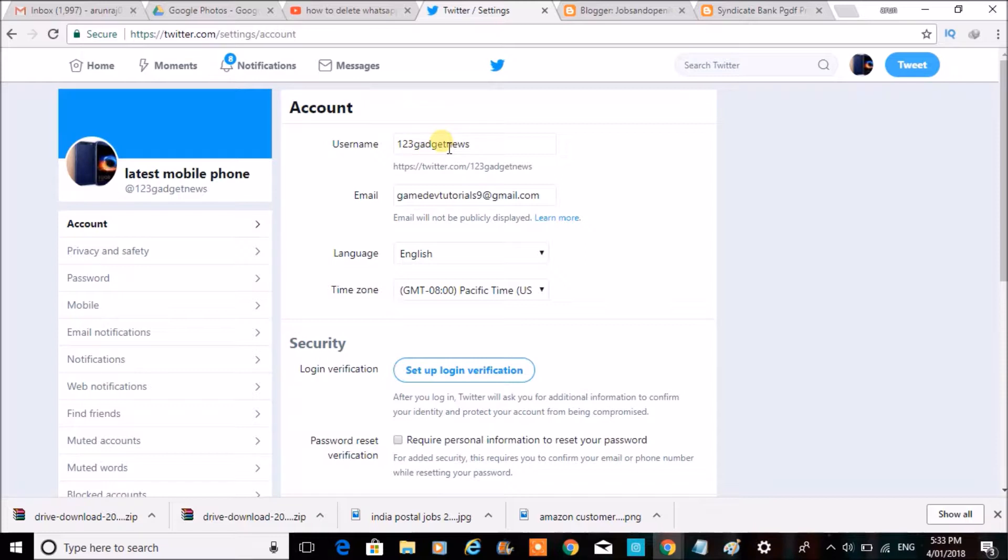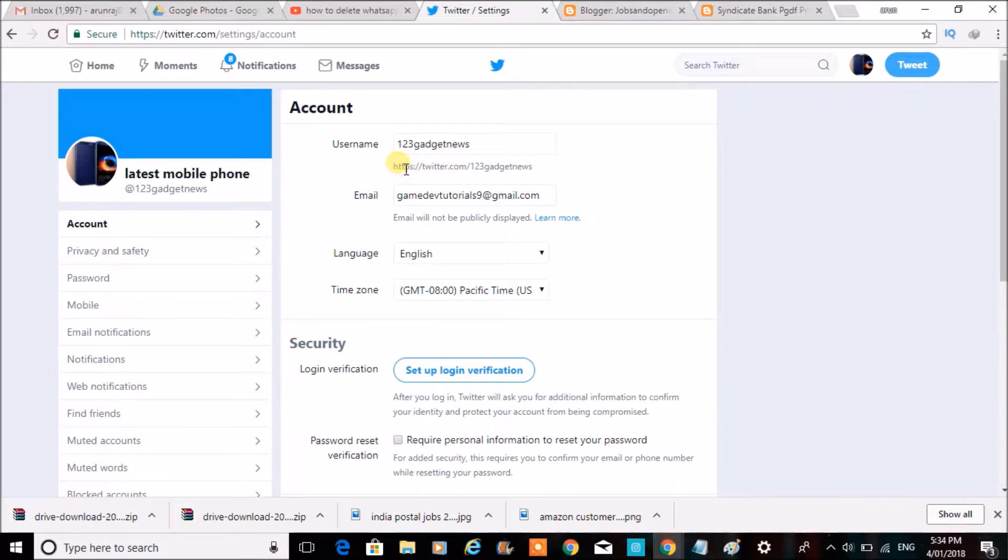The @ name, or whatever you call it, this is the Twitter username. And my URL also - if you observe, https://twitter.com/123gadgetsnews - if I change this username, this URL will also get changed.